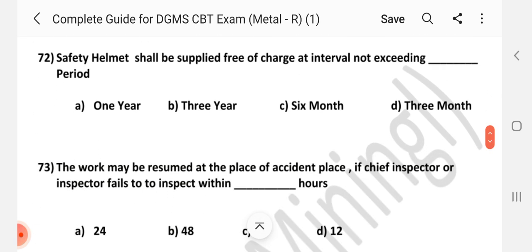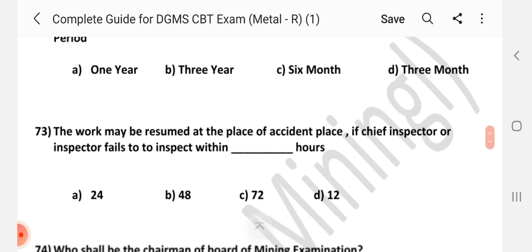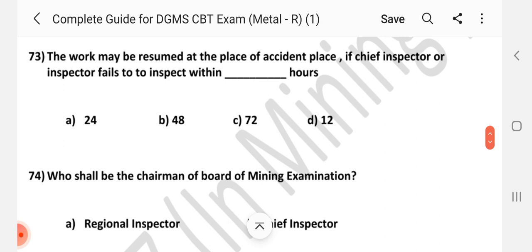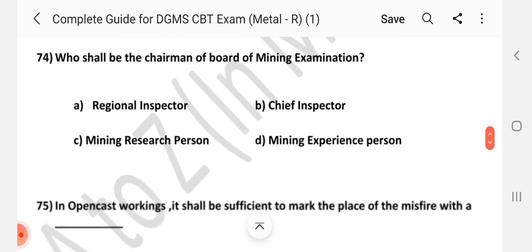Safety helmet shall be supplied free of charge at interval not exceeding dash period. Answer is B: 3 years. Question number 73. The work may be resumed at the place of accident if the chief inspector or inspector fails to inspect within dash hours. Answer is C: 72 hours.